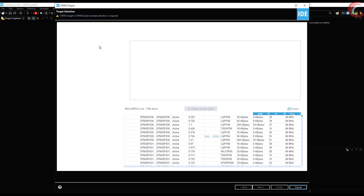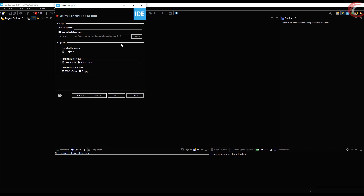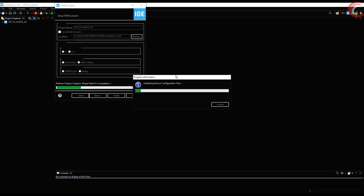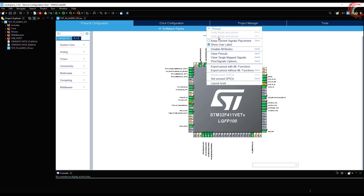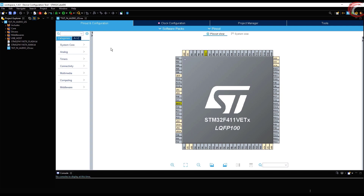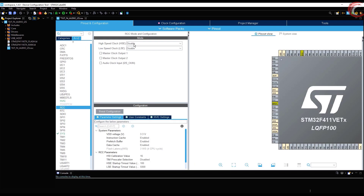I am using the STM32F411 discovery board. Give some name to the project and click finish. Let's clear the default pins. First things first, I am selecting the external crystal for the clock.